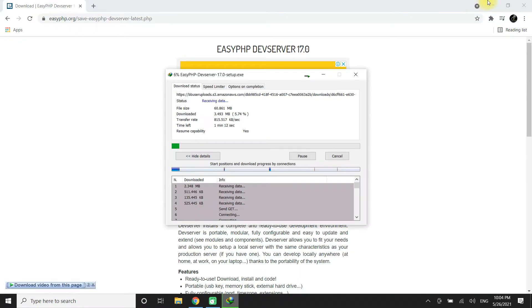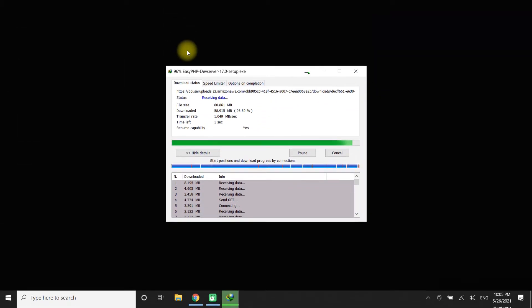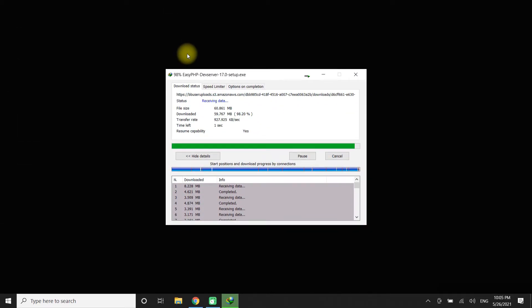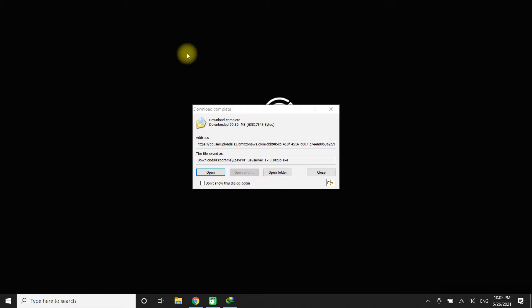The download may complete in a while. You can develop locally anywhere, at home, at work, on your laptop. It's done.